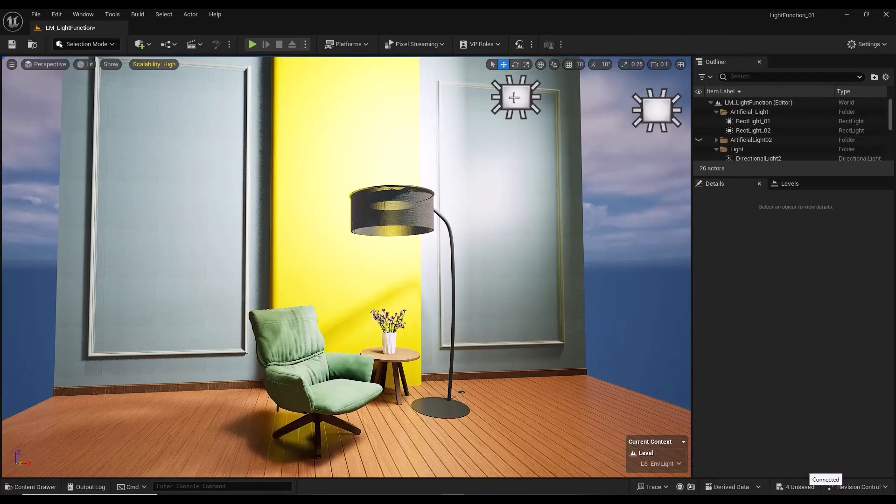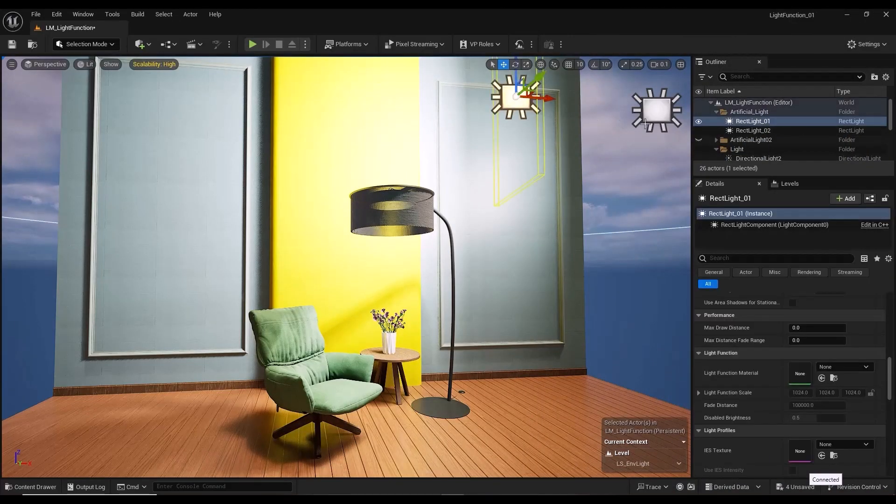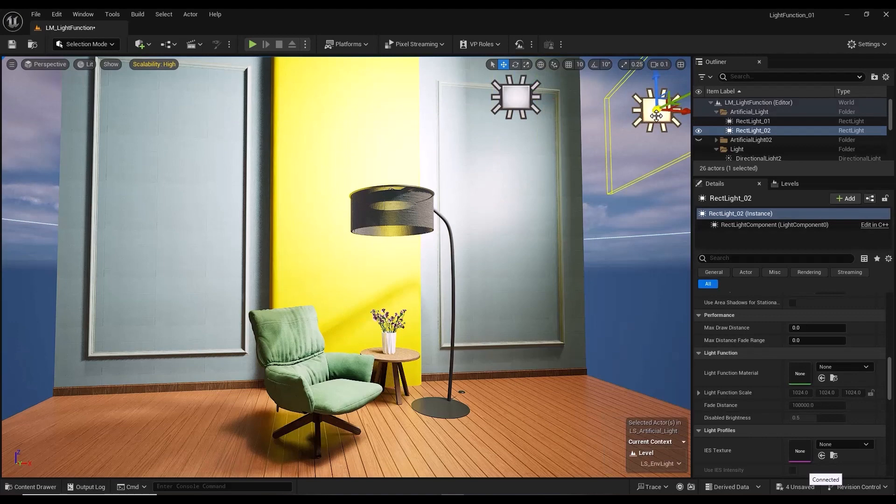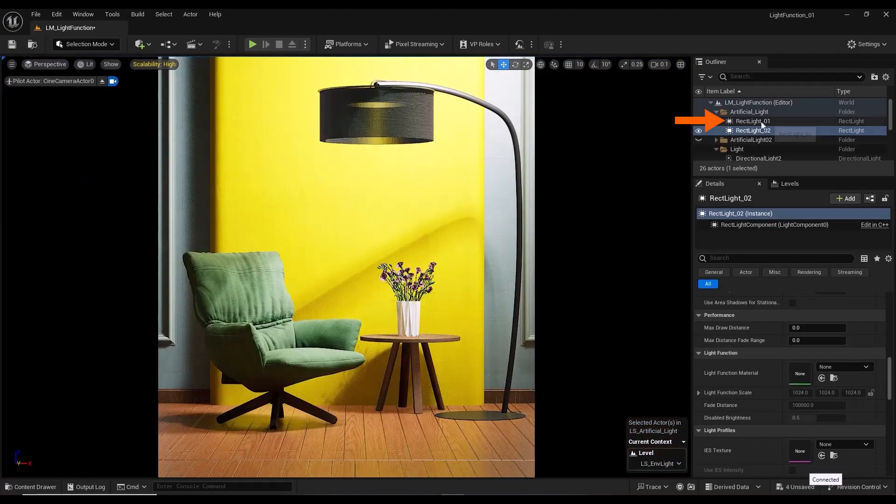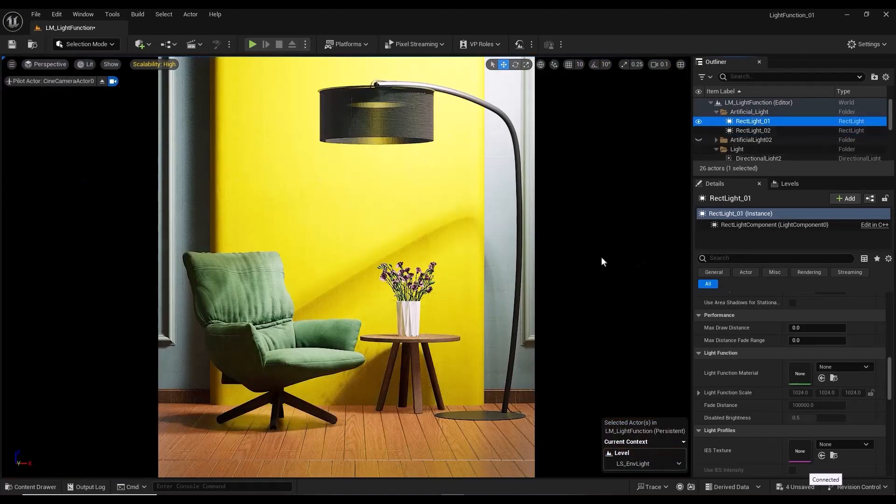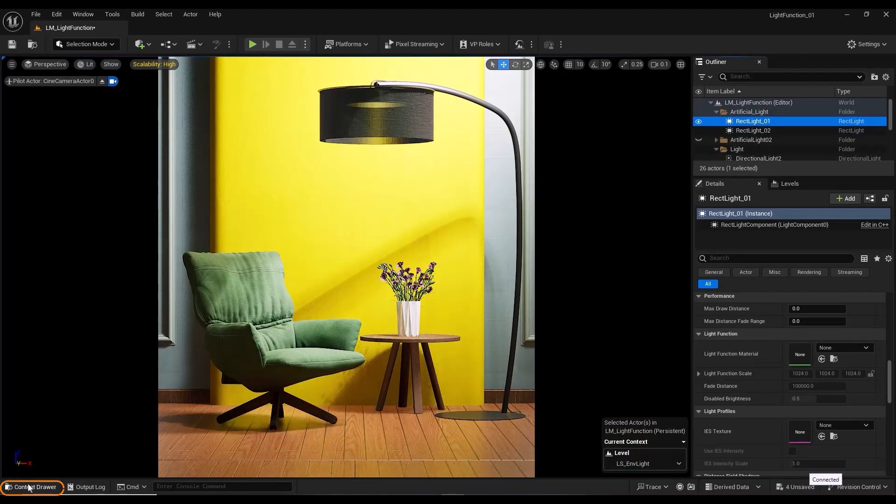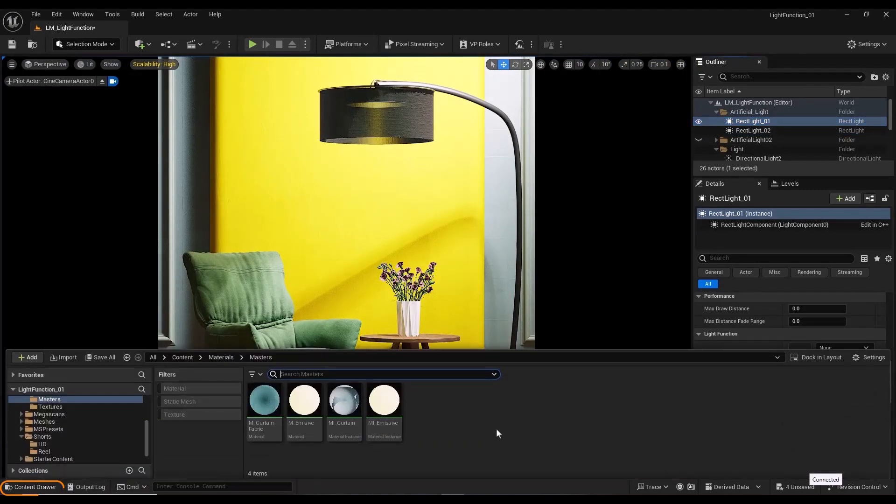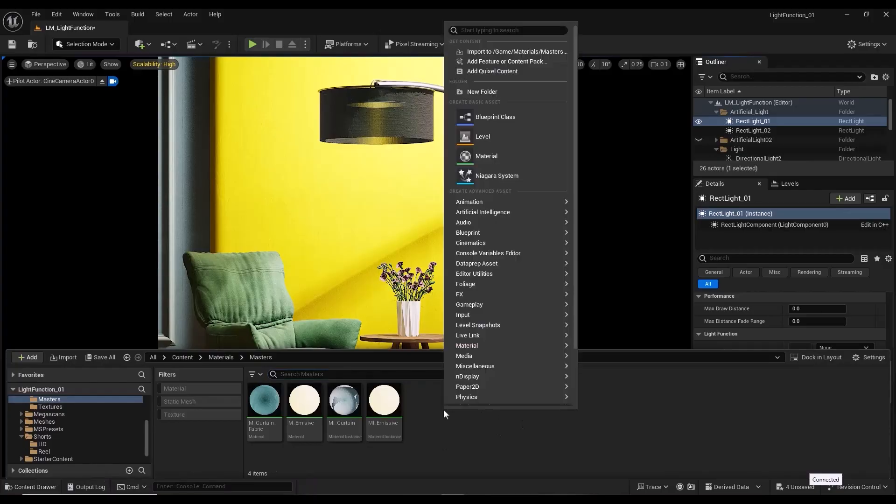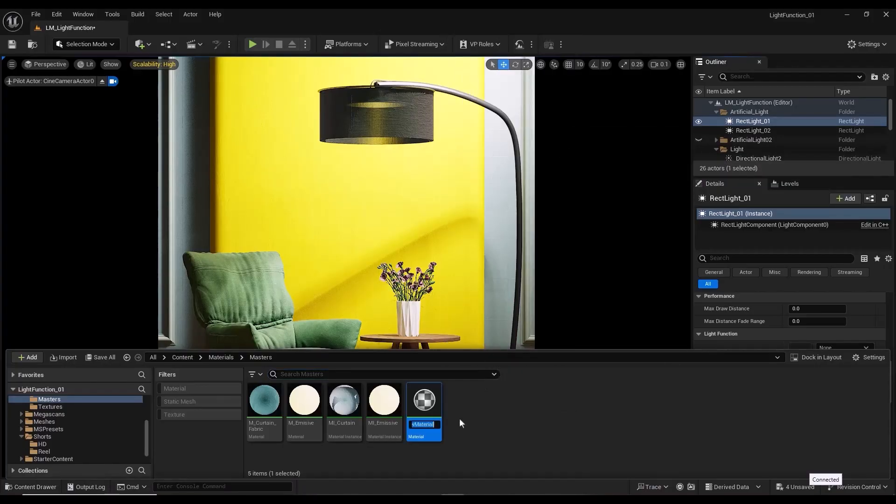To create the light function effect, I place two rect light sources in the scene. I select the light in the content drawer section. I create a new material.